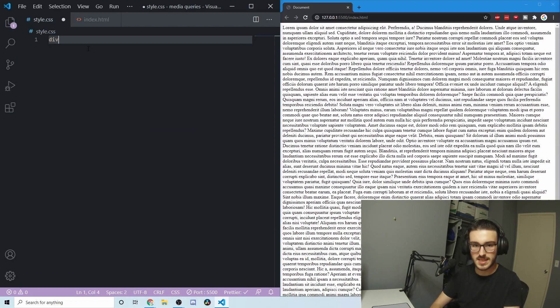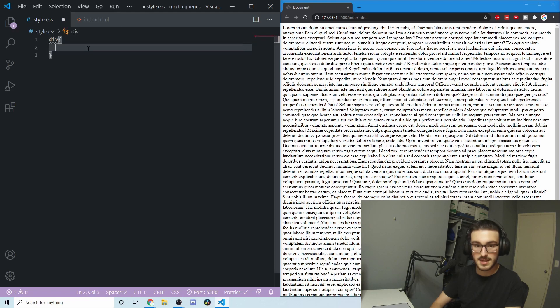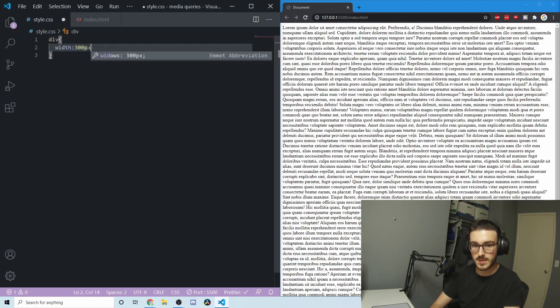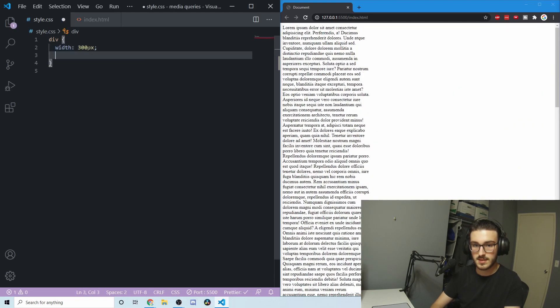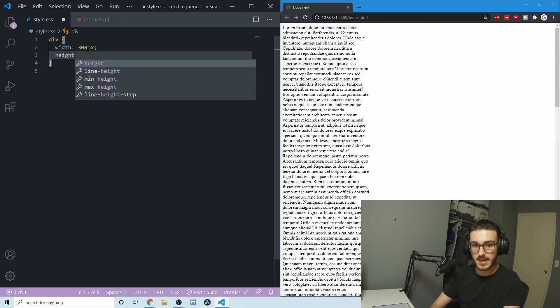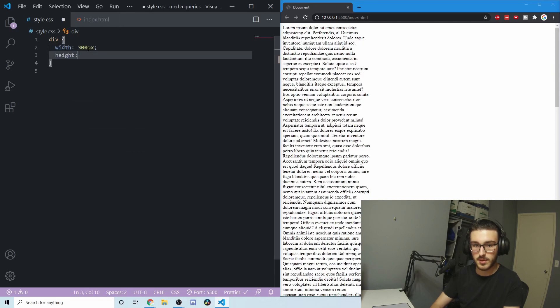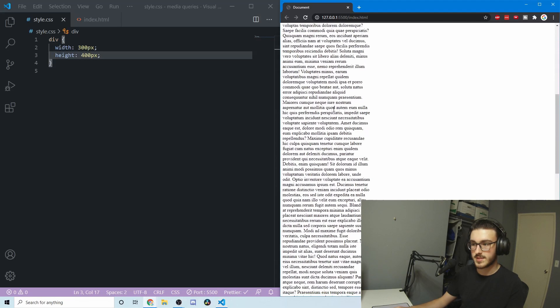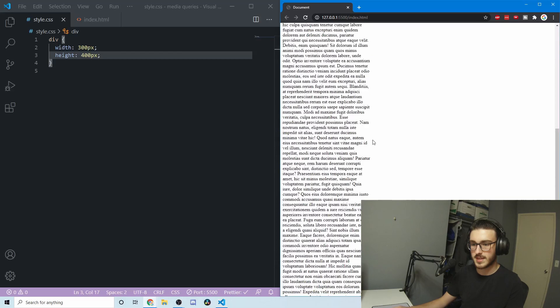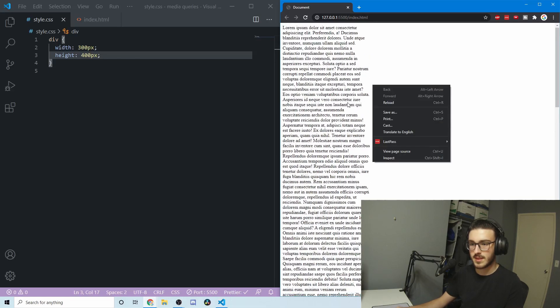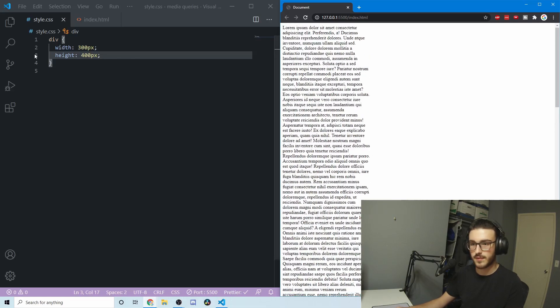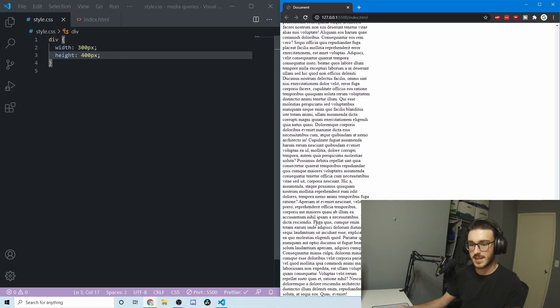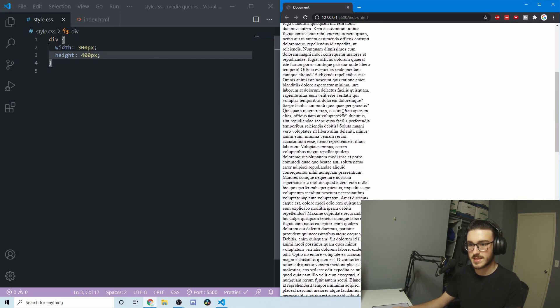If I were to squish this down to say a width of 300 pixels and a height of 400 pixels, we've just got this massive amount of text. And it's overflowing out of this container. This is definitely not 400 pixels tall.